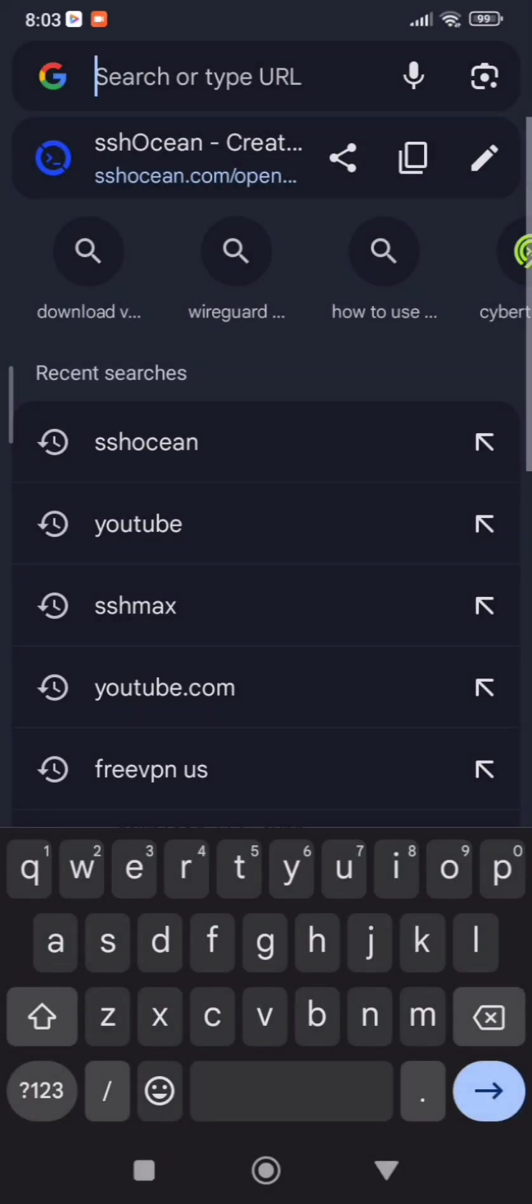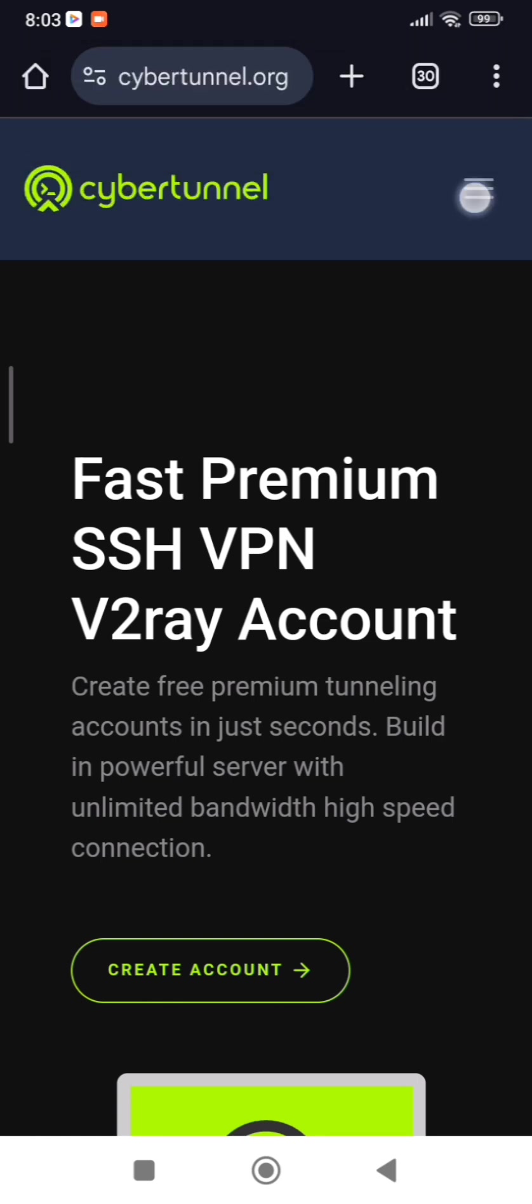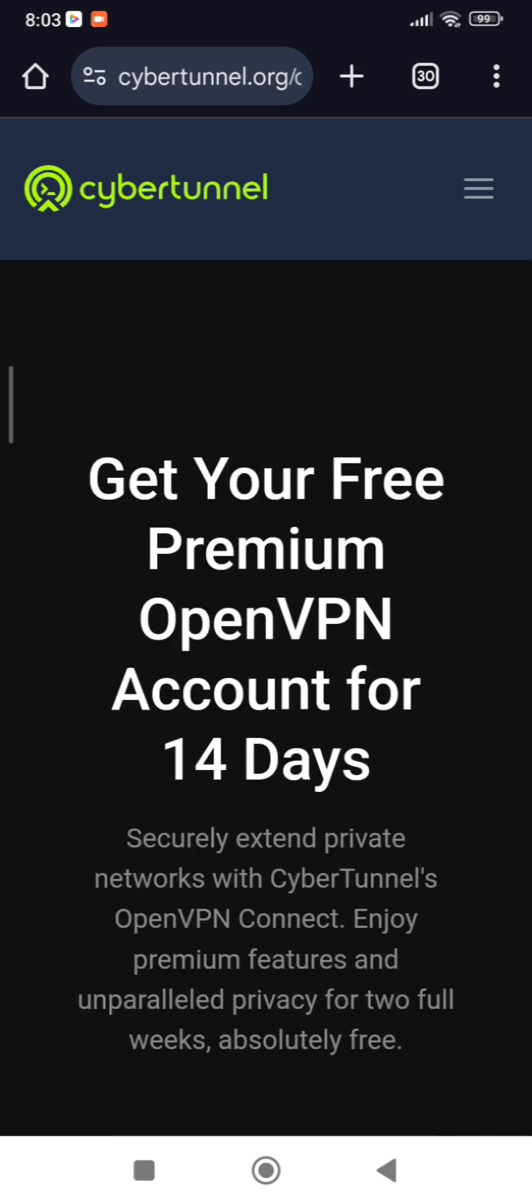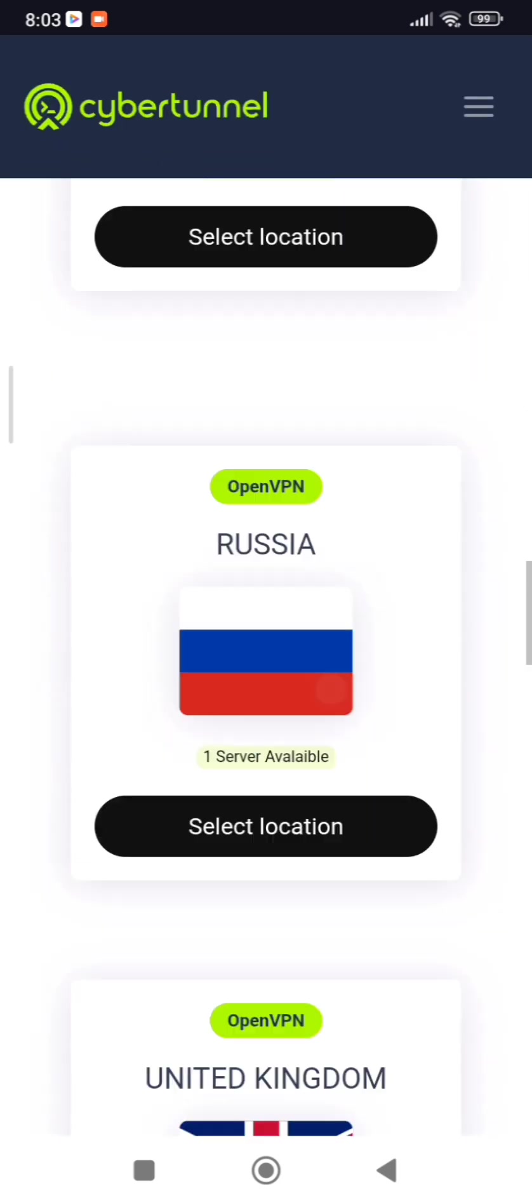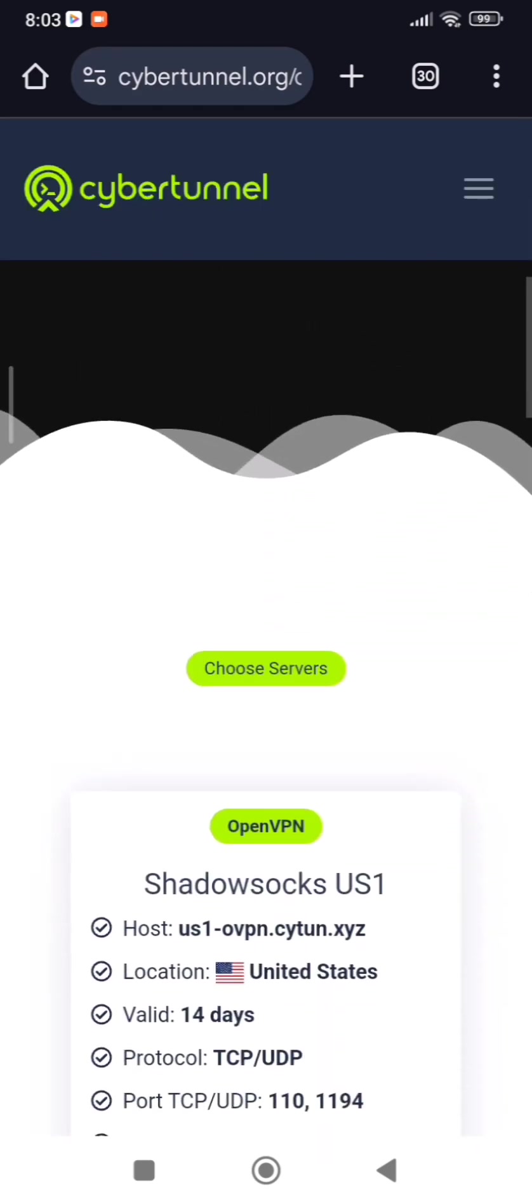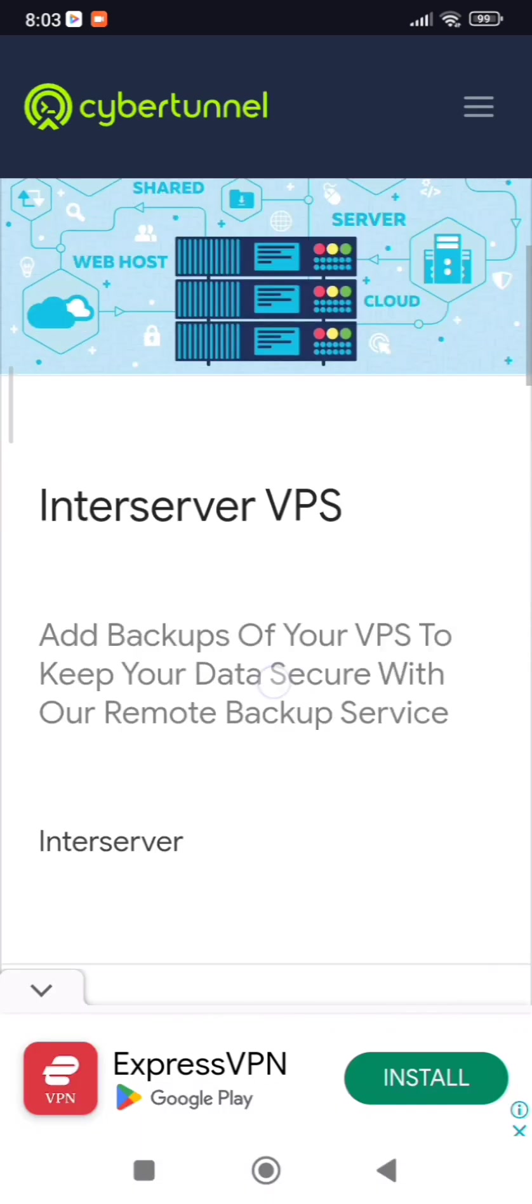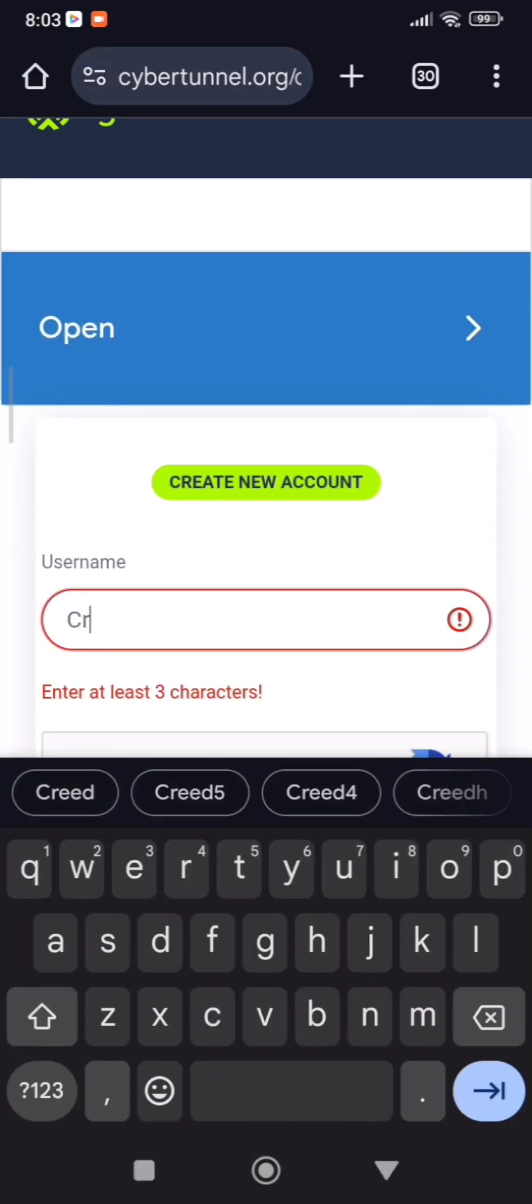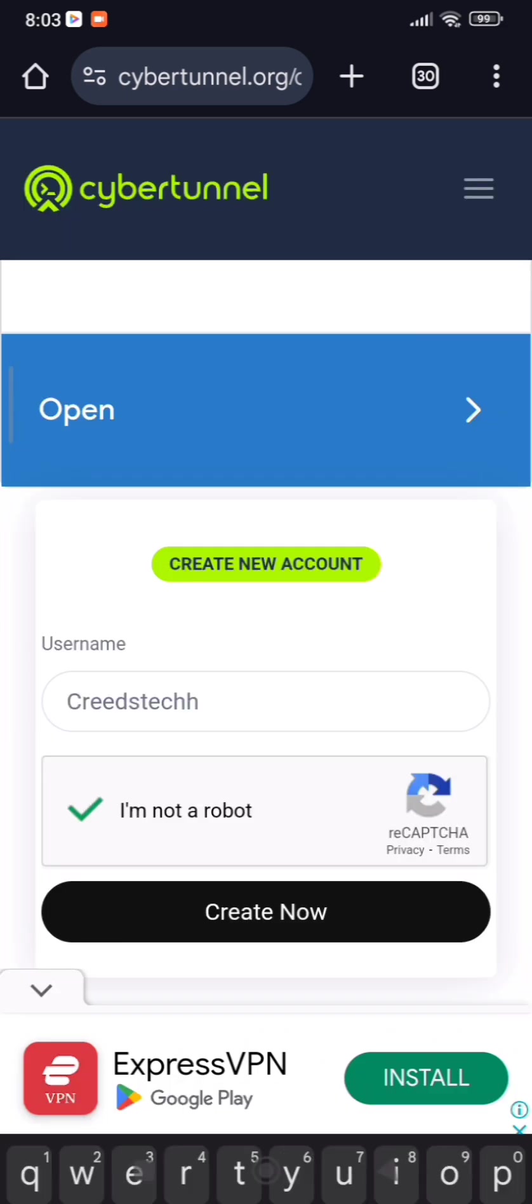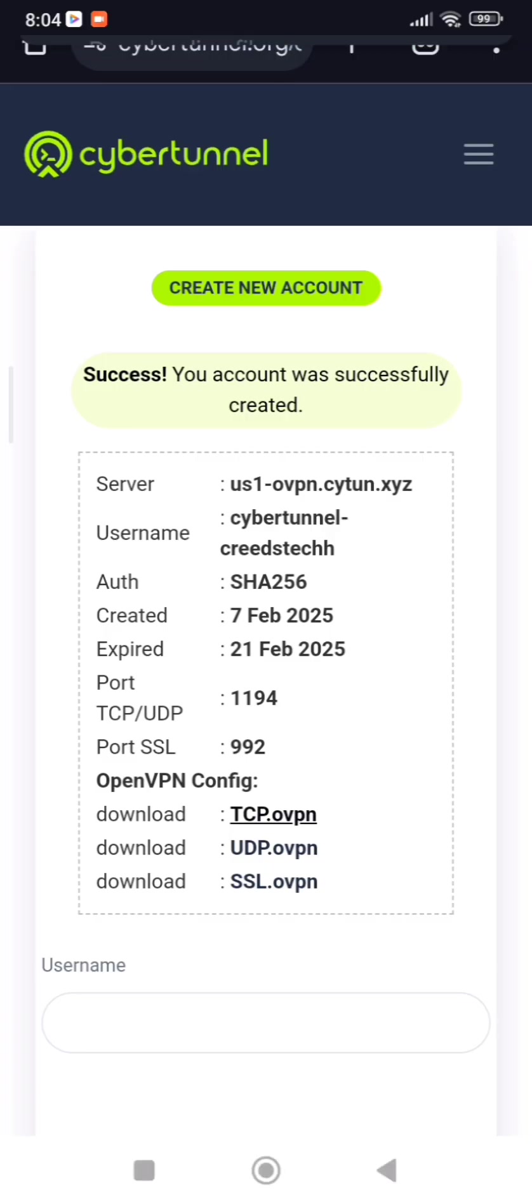Search Cyber Tunnel. Click the three lines on your top right and select Services and click OpenVPN. Scroll down and select USA server. Click Create. Click on Download TCP and the file will download.